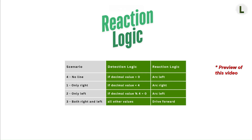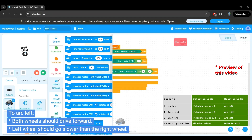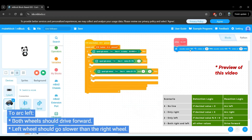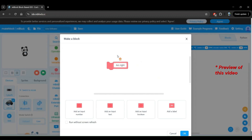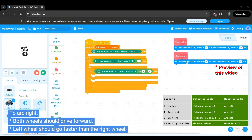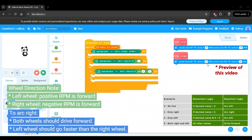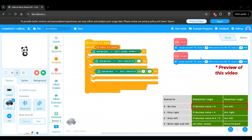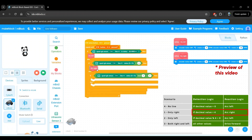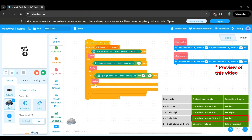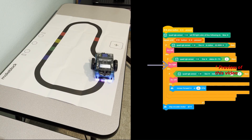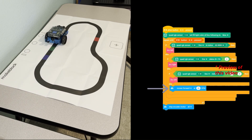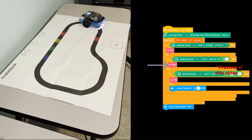In this video, we will take the final table from our previous tutorial containing both the detection and reaction logic, and we will use that to develop our block program and then upload it and test it on the robot. We will see our line follower program in action on our MBot2.